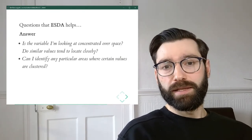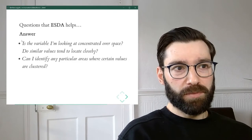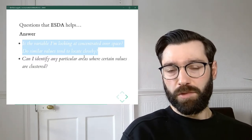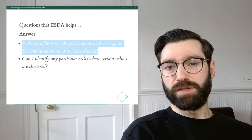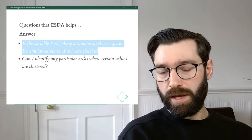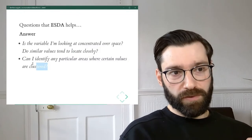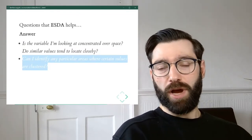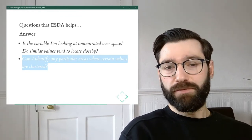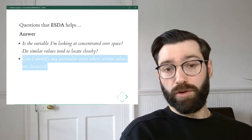So what can ESDA help you answer? It can help you answer questions like: is the variable I'm looking at concentrated over space? Do similar values correspond to observations that are also located close to each other in space? Or conversely, if I find two values that are very similar, can I expect them, on average, to be farther apart? Other questions include identifying particular areas where there are concentrations of values — in other words, where values are clustered.